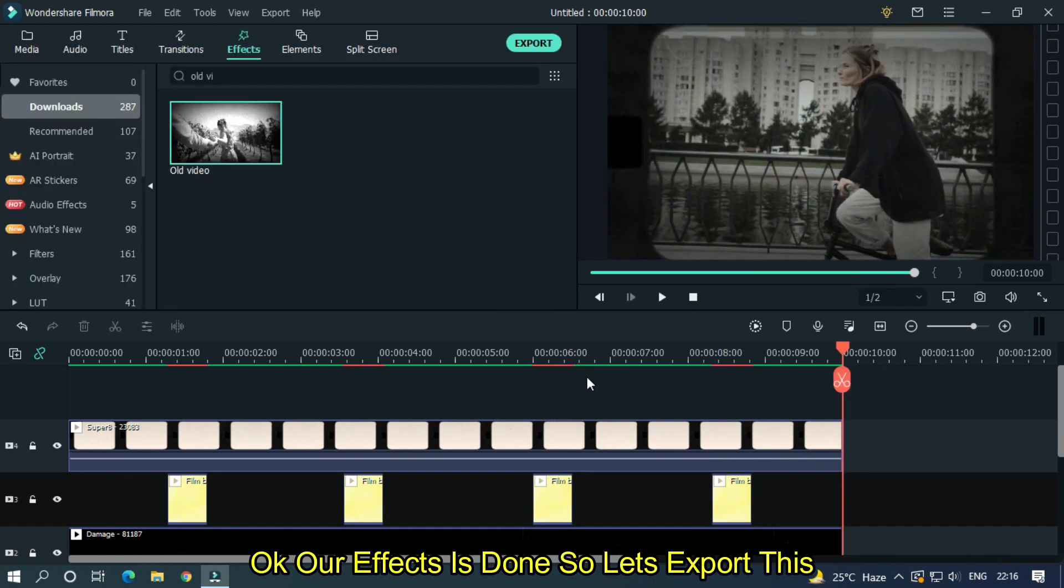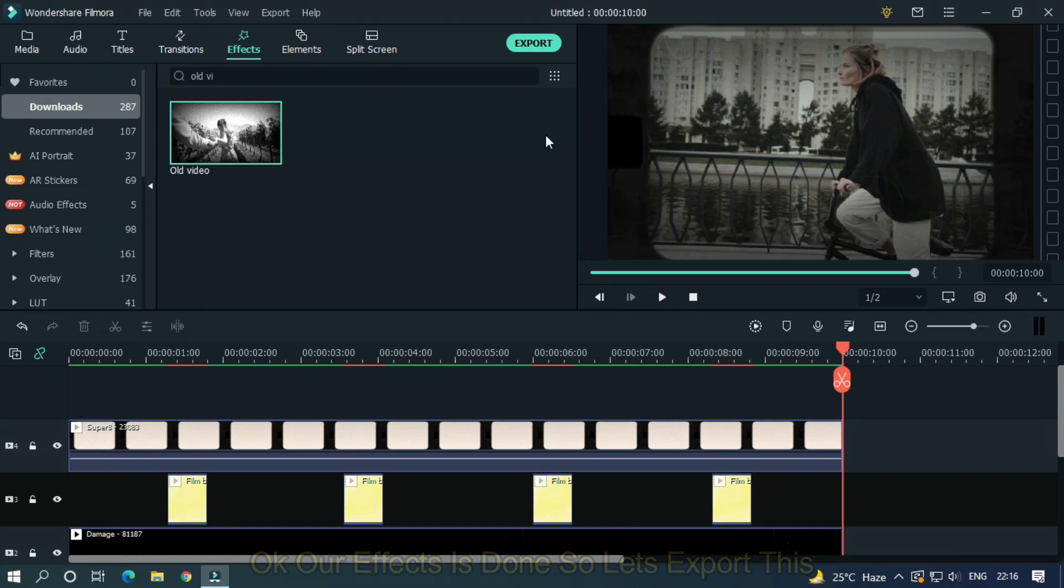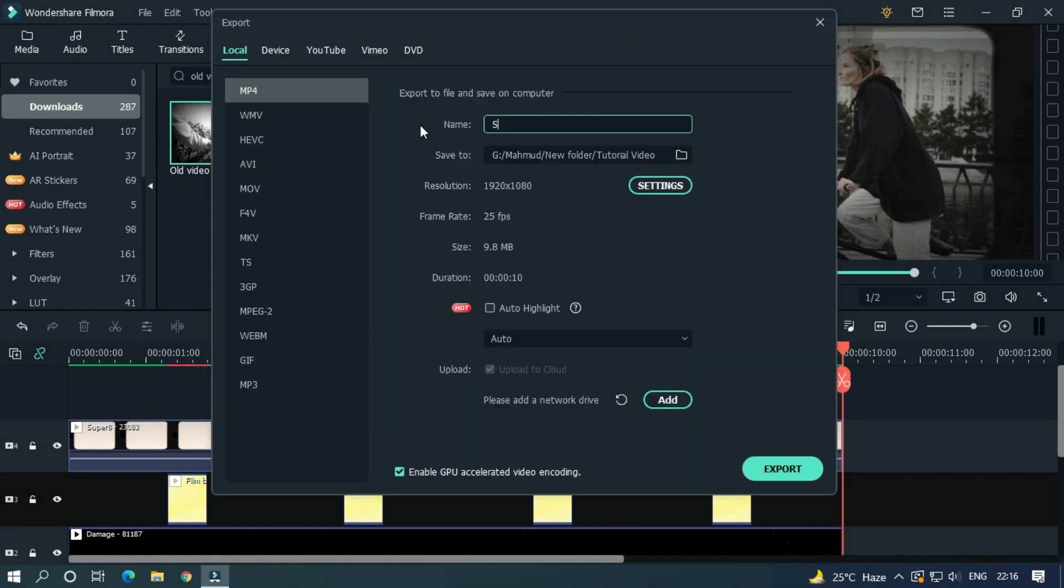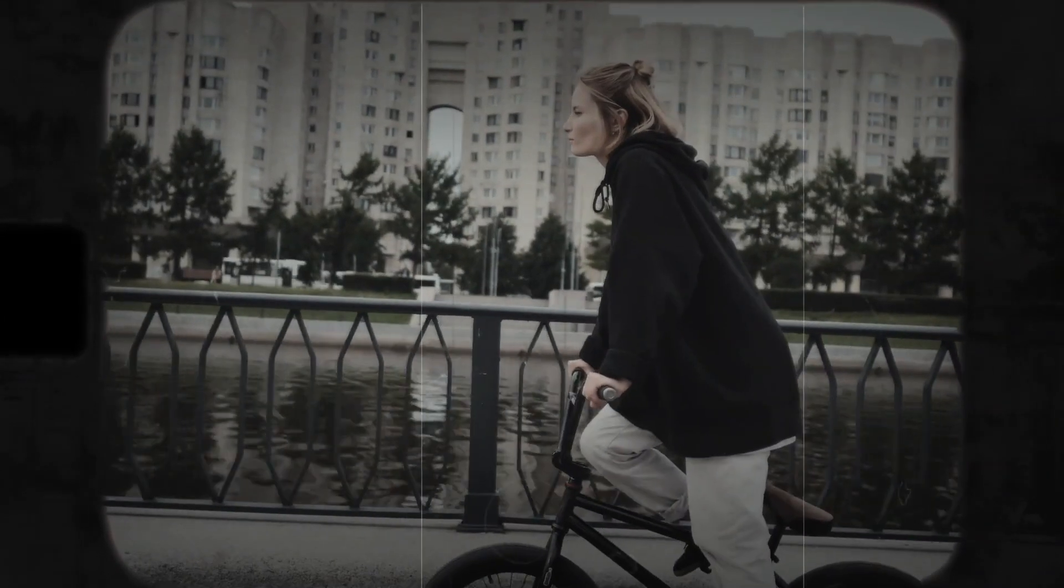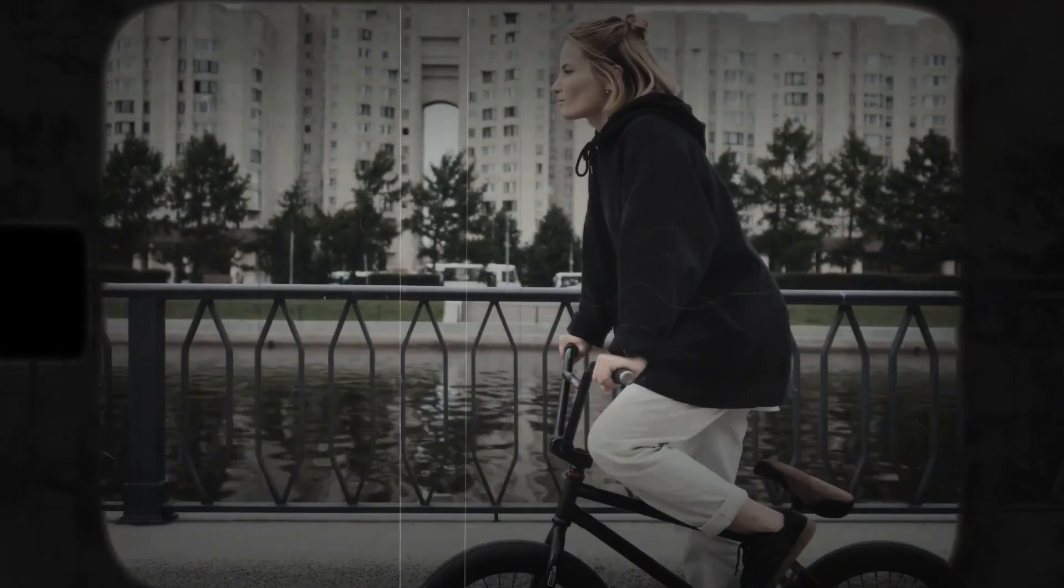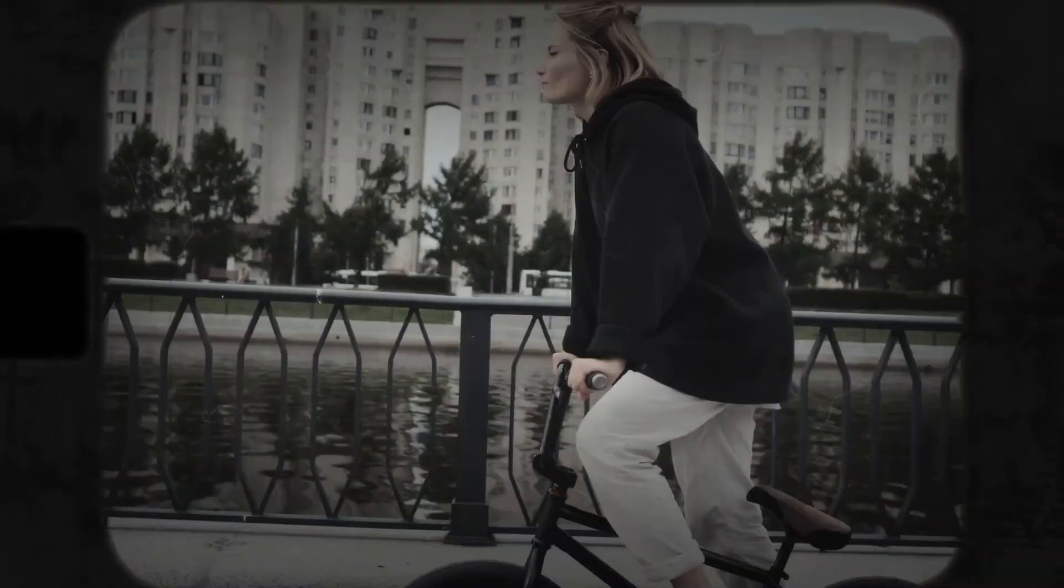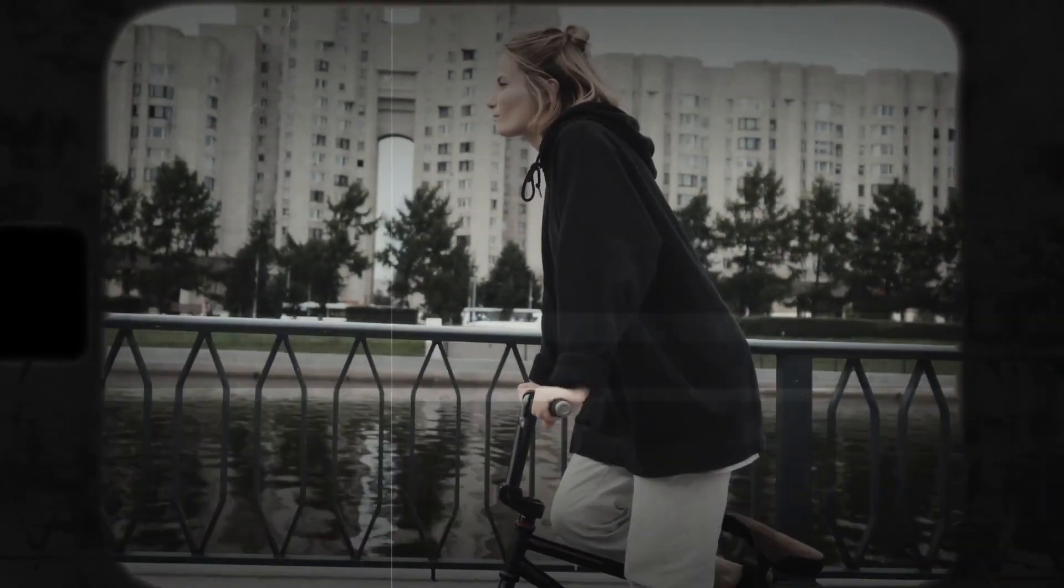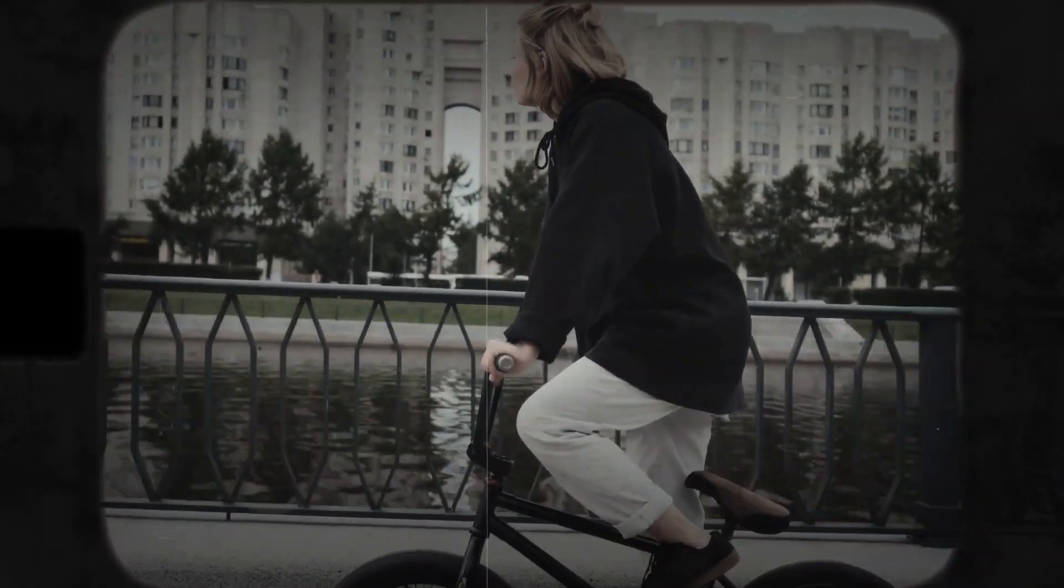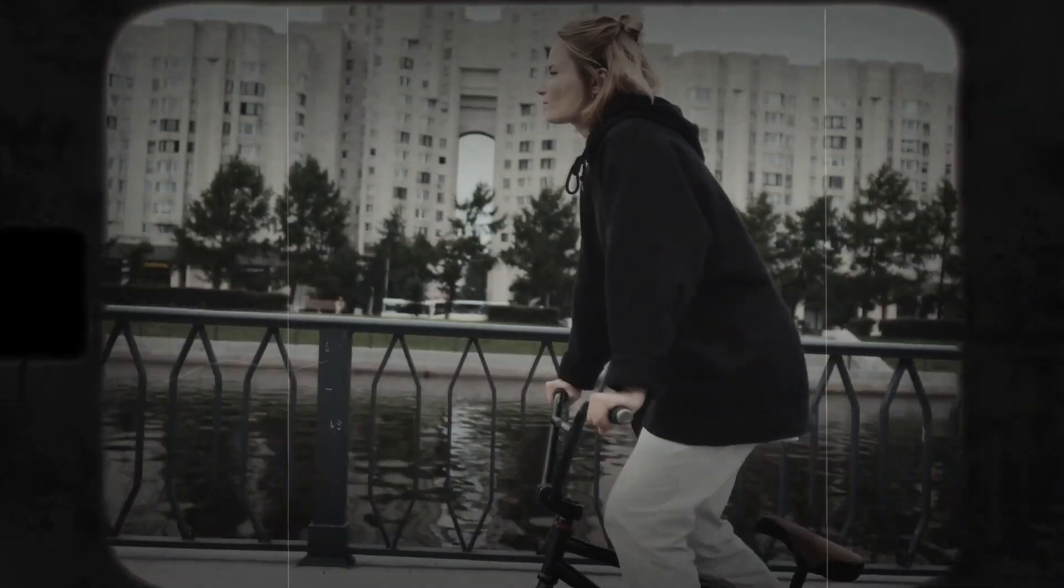So as you can see our effect is done. So let's export this. I hope you guys enjoyed this video. Please like and subscribe to our channel for more cool tutorials. Thanks for watching. Goodbye.